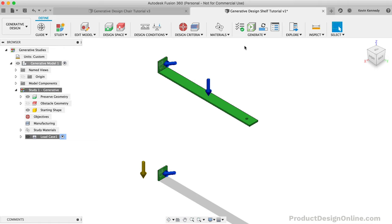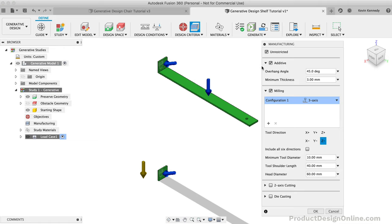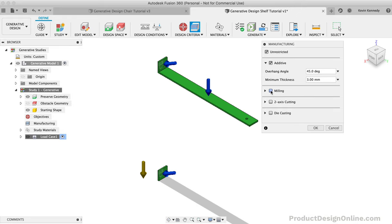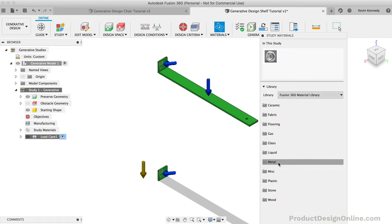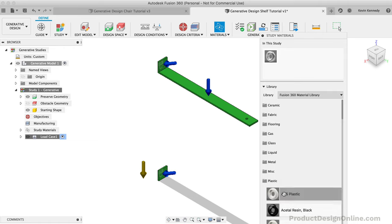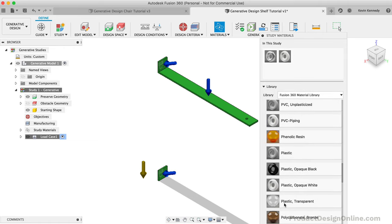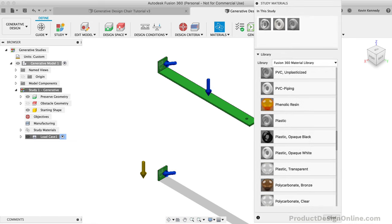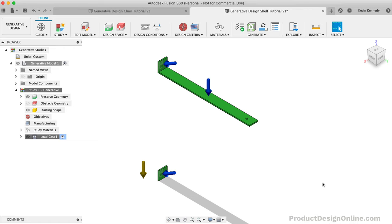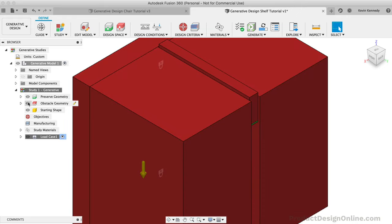For the manufacturing settings, I'll leave unrestricted checked and I'll make sure additive is checked but nothing else. I'll also up the minimum thickness of additive to be 5 millimeters. For the materials, I'll add ABS plastic and the general plastic option to the materials list. I'll also leave the defaults of aluminum to see how different that comes out in comparison to the plastics. Once the materials are added, we simply need to turn the obstacle bodies back on and we're ready to run the study.